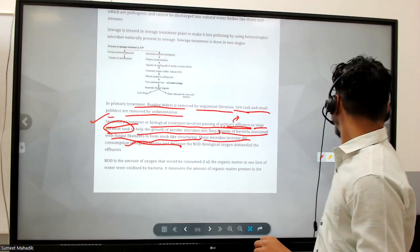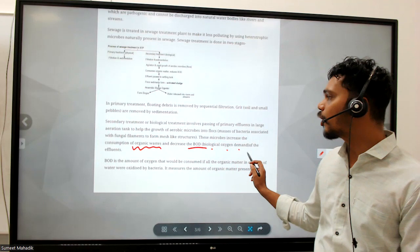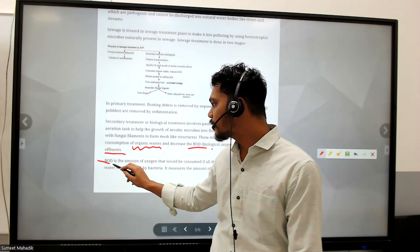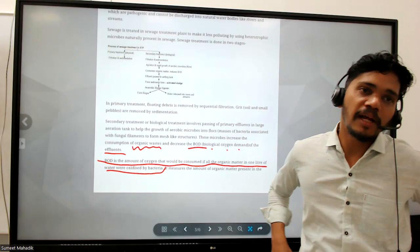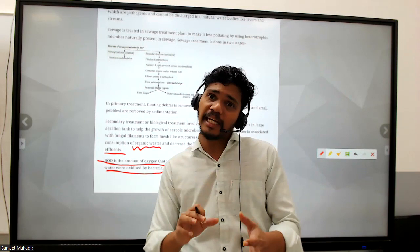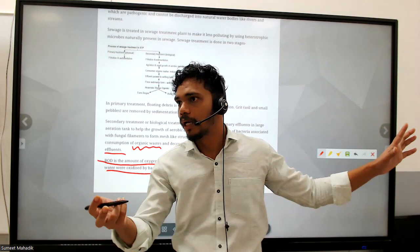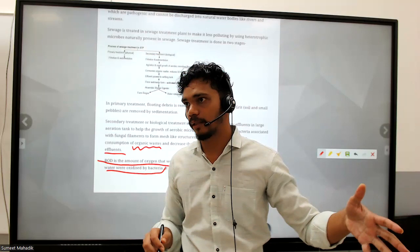Aerobic microbes use and remove organic waste. BOD - Biological Oxygen Demand - of the effluent is finished because everything is used up. BOD is the amount of oxygen that would be consumed if all the organic matter in one liter of water were oxidized by bacteria. So in the aeration tank, how much oxygen is being given and how microbes utilize it can be recorded.